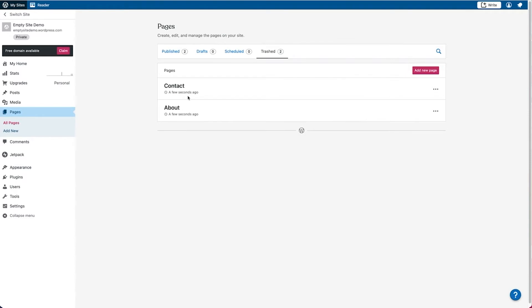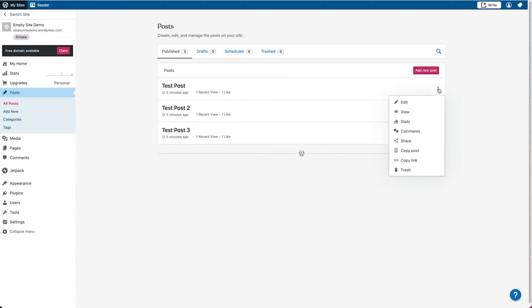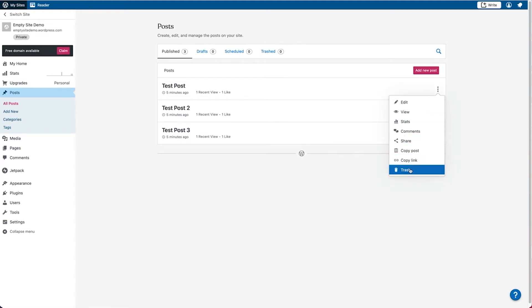We'll leave the pages here for now and then we'll navigate over to our posts. Similar to the pages that you deleted, you can go over to this icon and then choose the option to trash the posts.